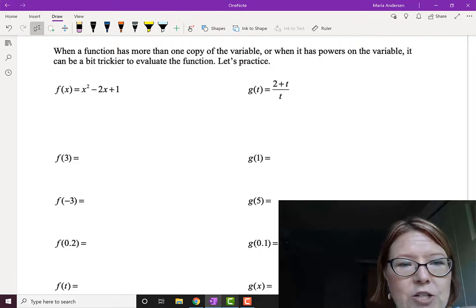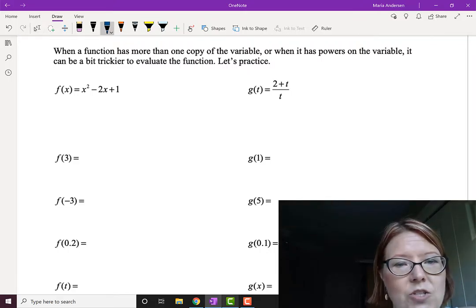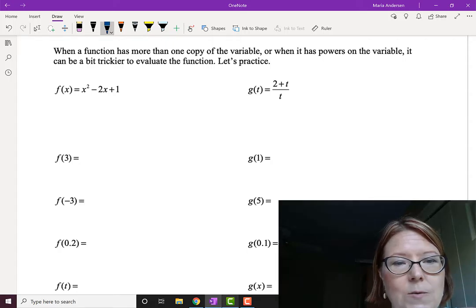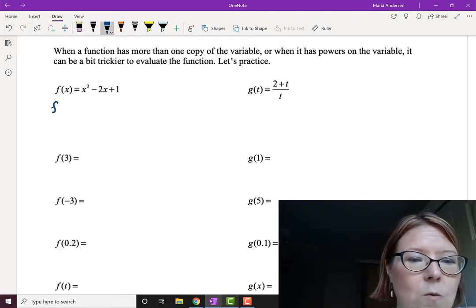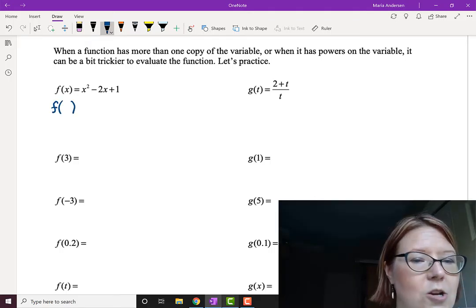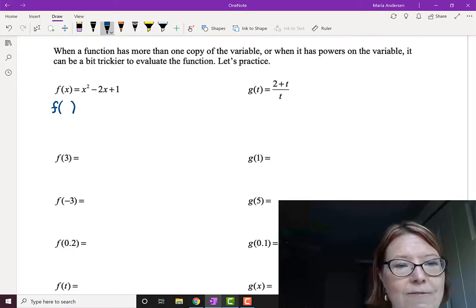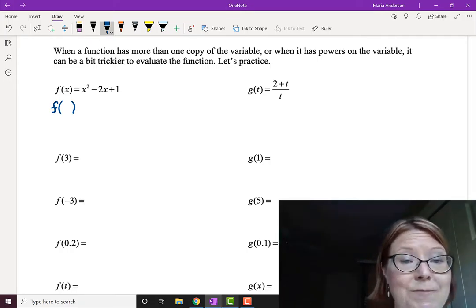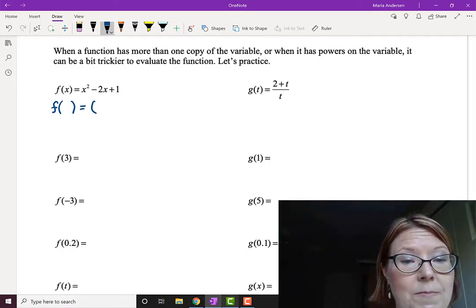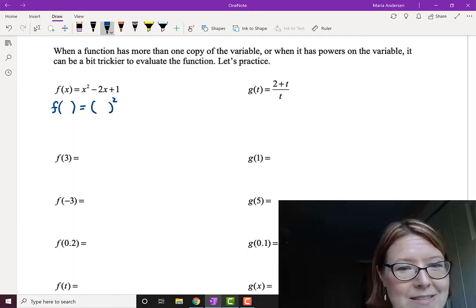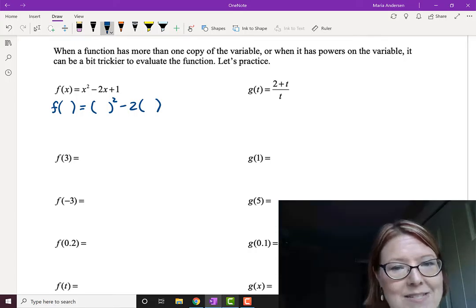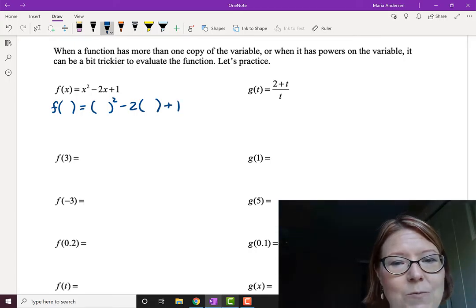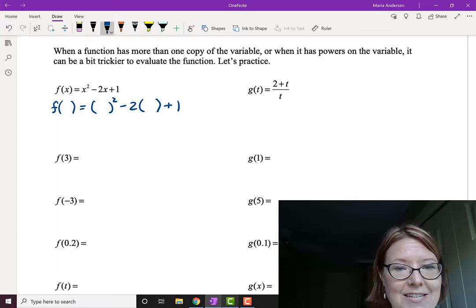The first function is f of x equals x squared minus 2x plus 1. You can see we have two variable copies: x squared and minus 2x. The skeleton just tells me what I do to some empty thing. So f of something equals something squared minus 2 times something plus 1 — those are empty sets of parentheses. That's the skeleton for this problem.